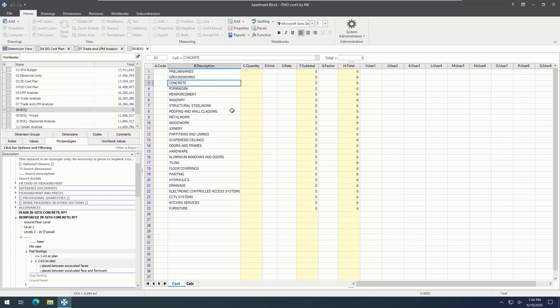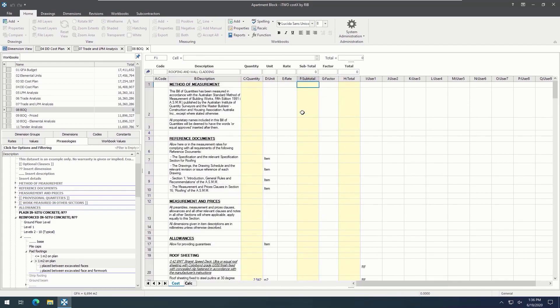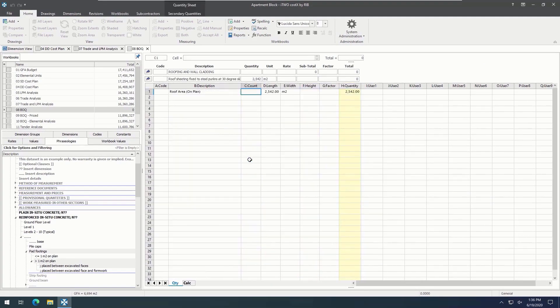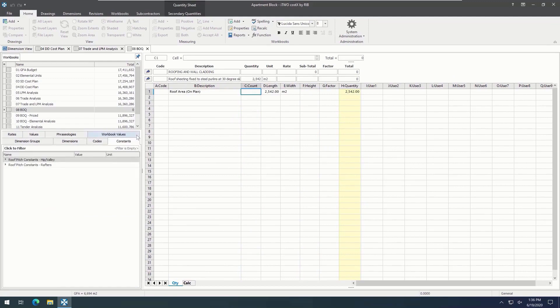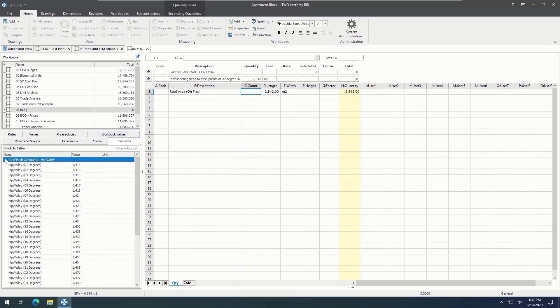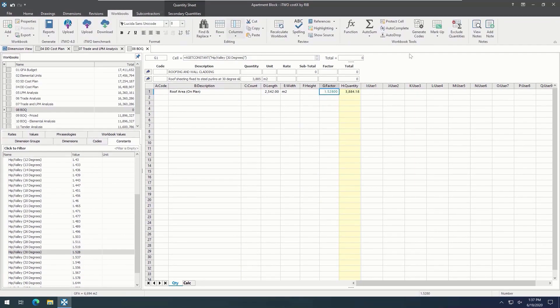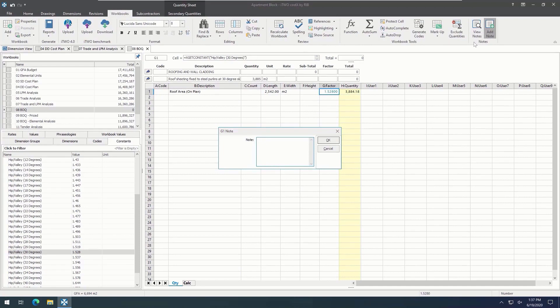Constants are also useful and are often used for roof pitch factors or steel weights. We can either import constants from Excel files or insert our own in system administration. They can easily be dragged and dropped into the workbook to be applied to a certain figure.